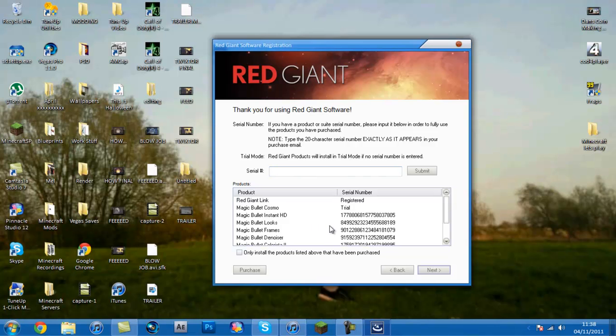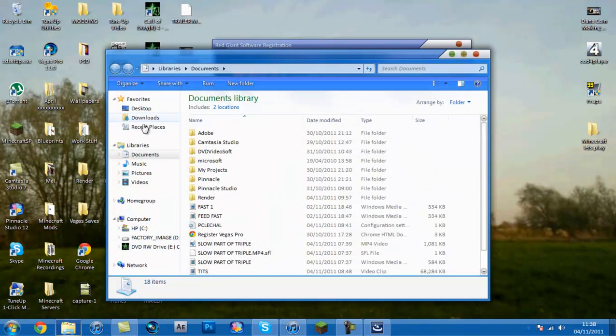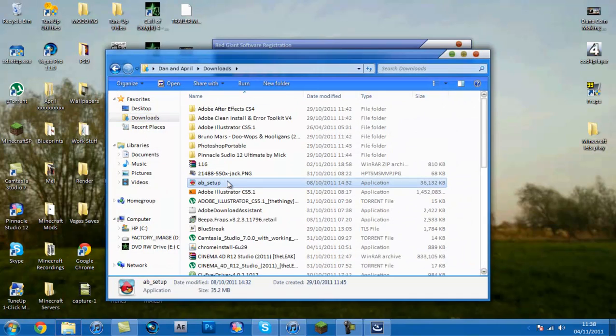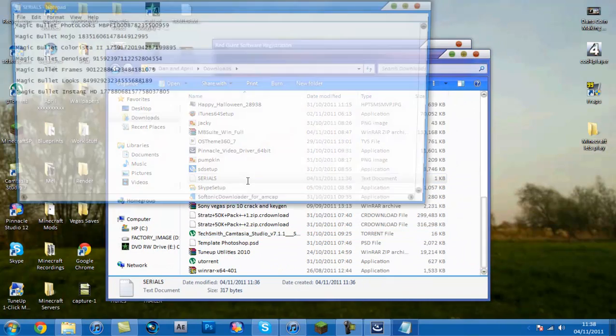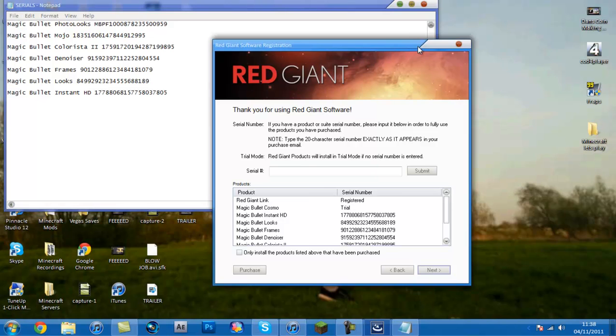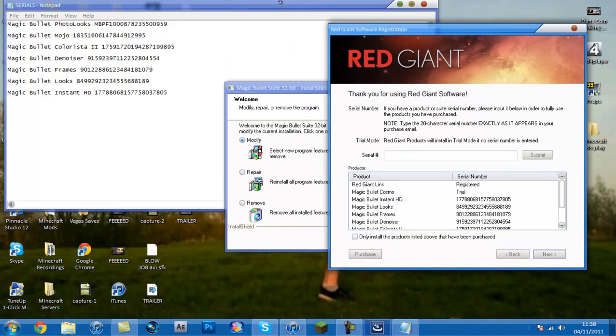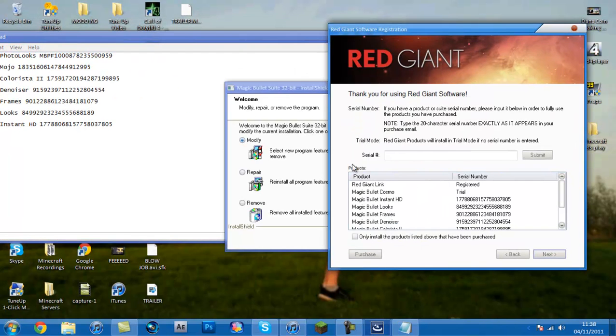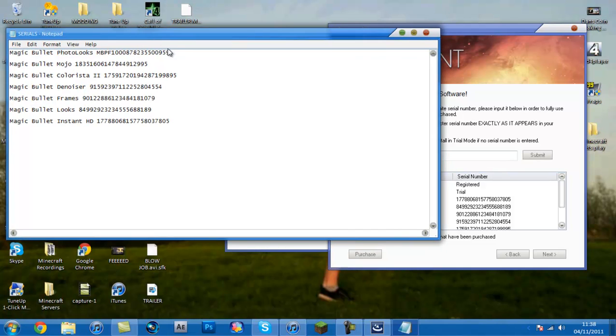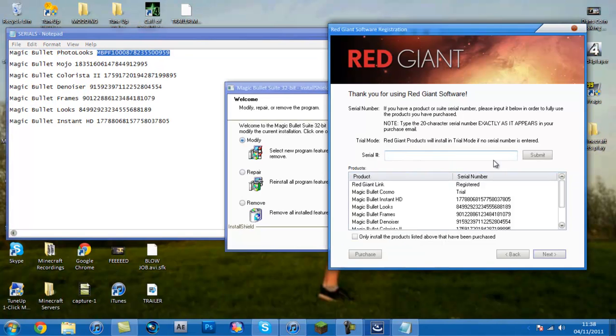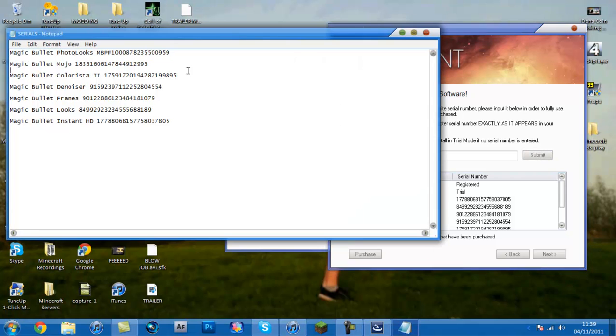Basically now guys, what you want to do is open up that text document that you downloaded. So, serials, there it is. And then basically guys, where it says serial here, you want to paste them all in there. So, for Magic Bullet Photo Looks, copy and then press paste, submit.